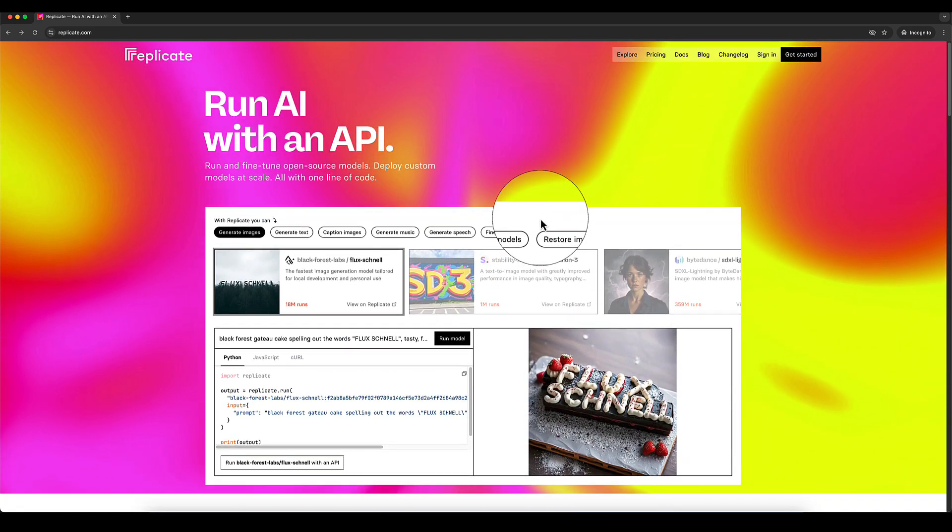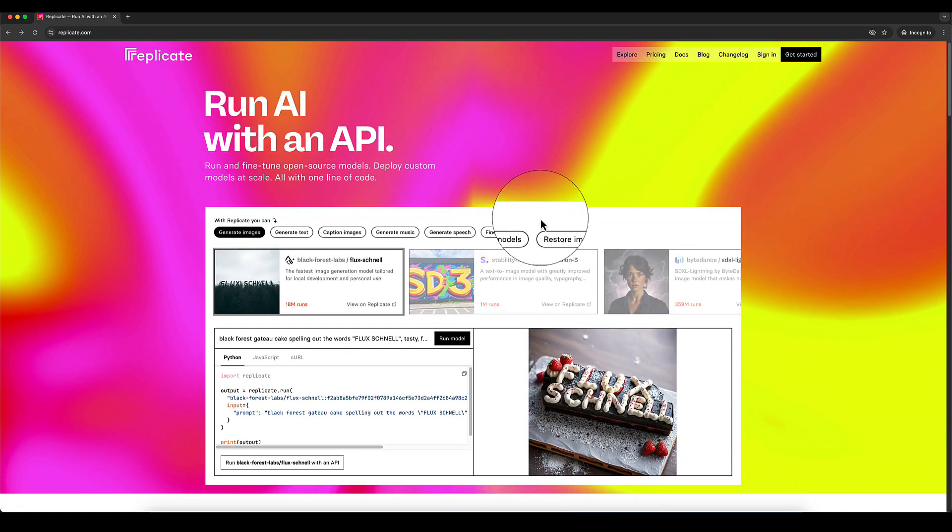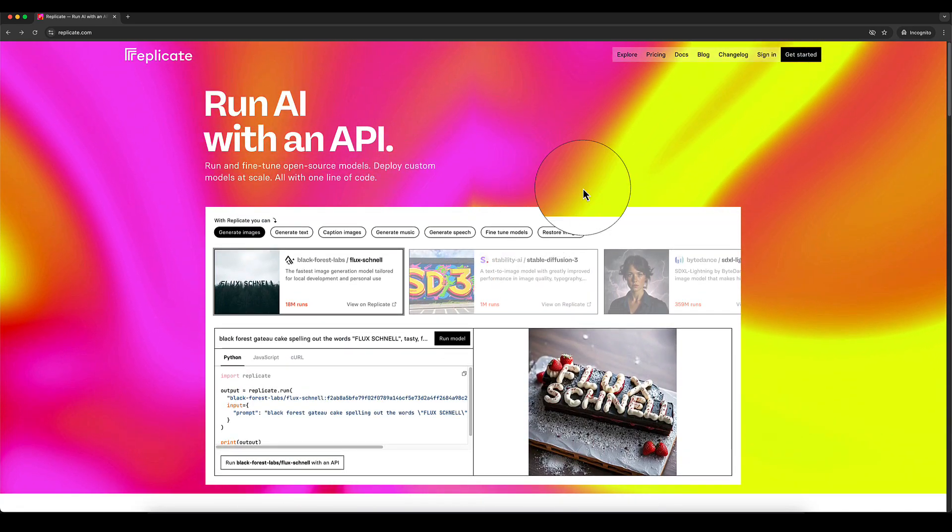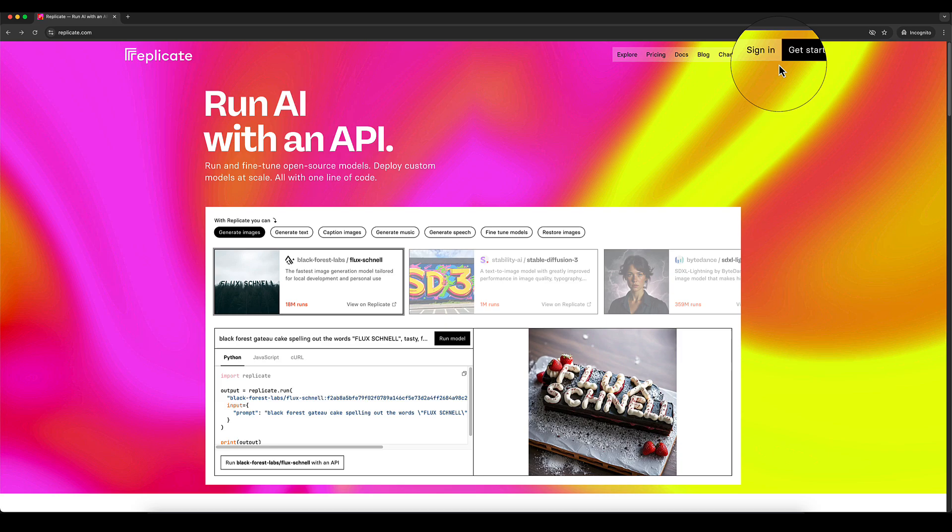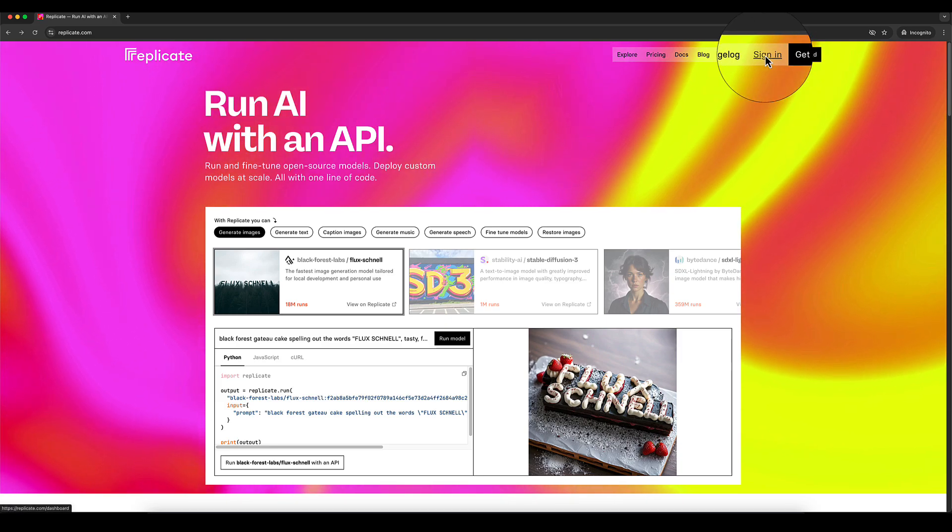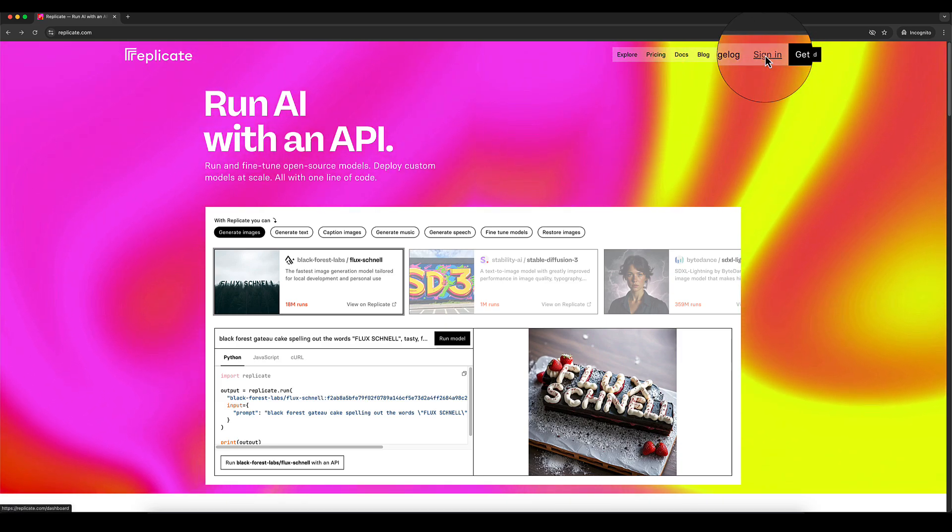I'm not associated or affiliated with Replicate, but I've used it personally for years and I really like the pricing model. So I feel happy to recommend it to other people.